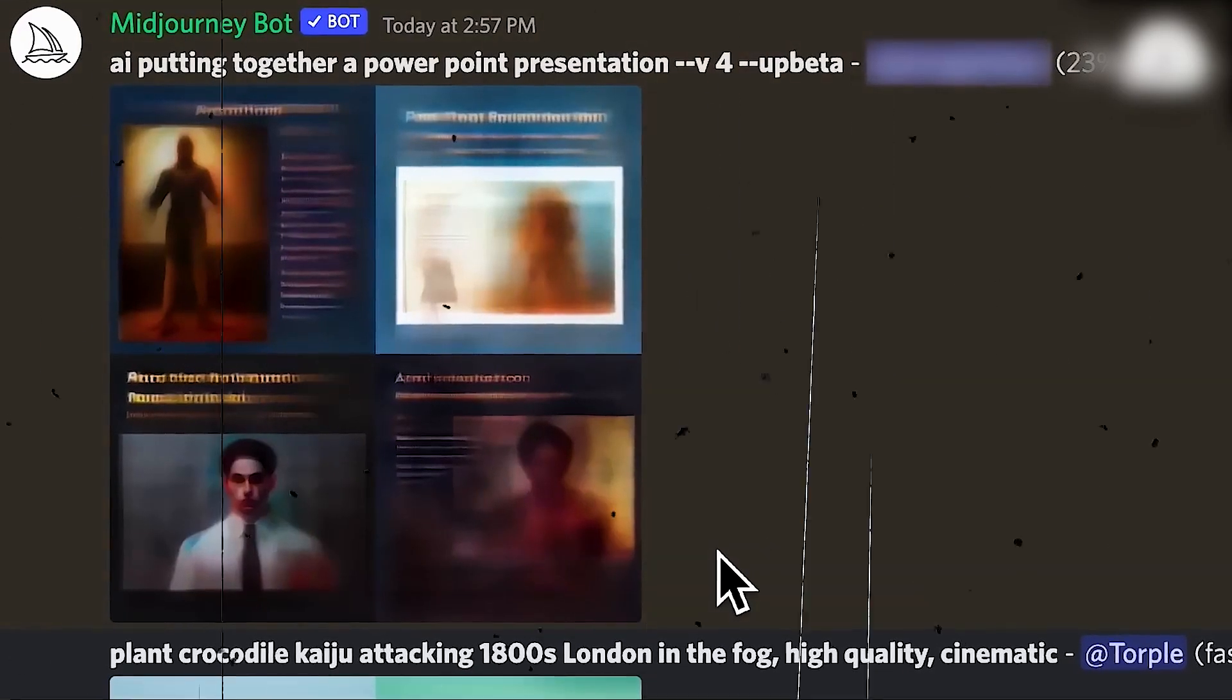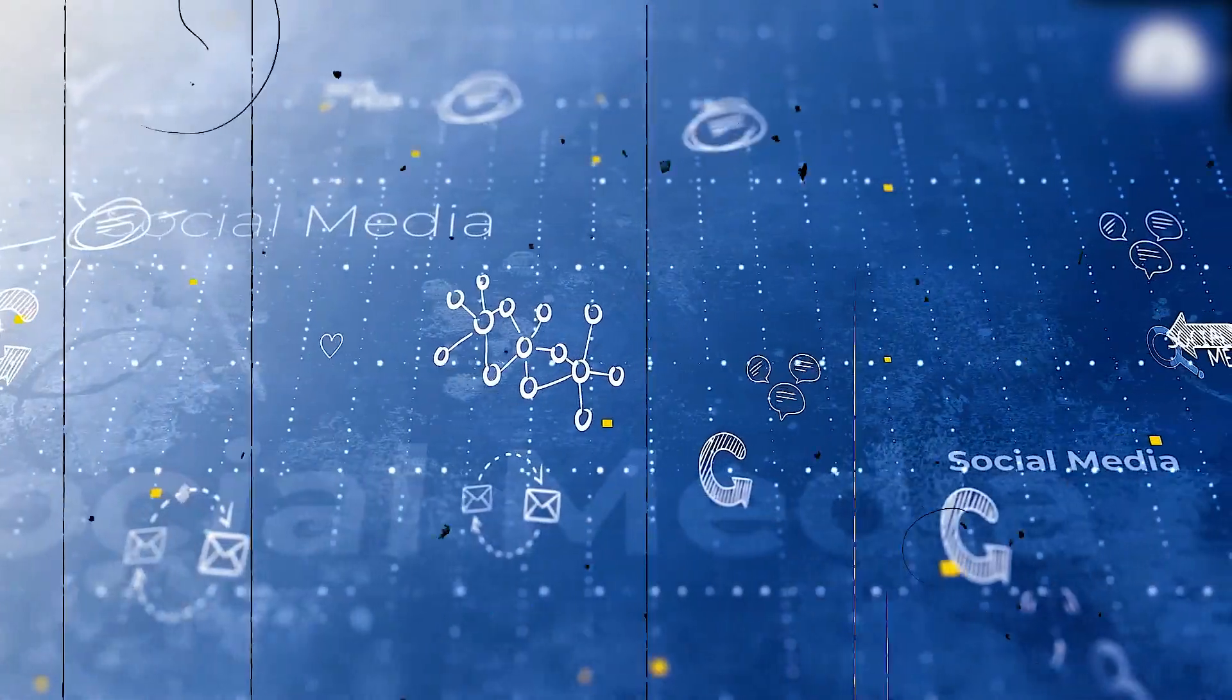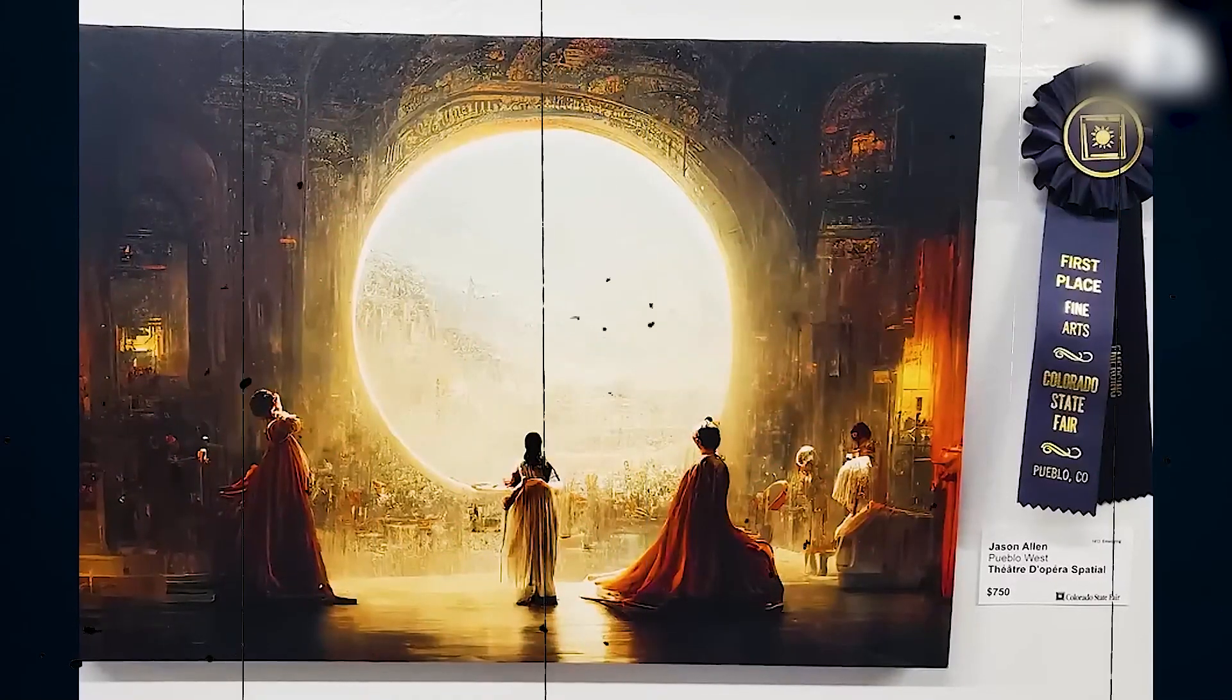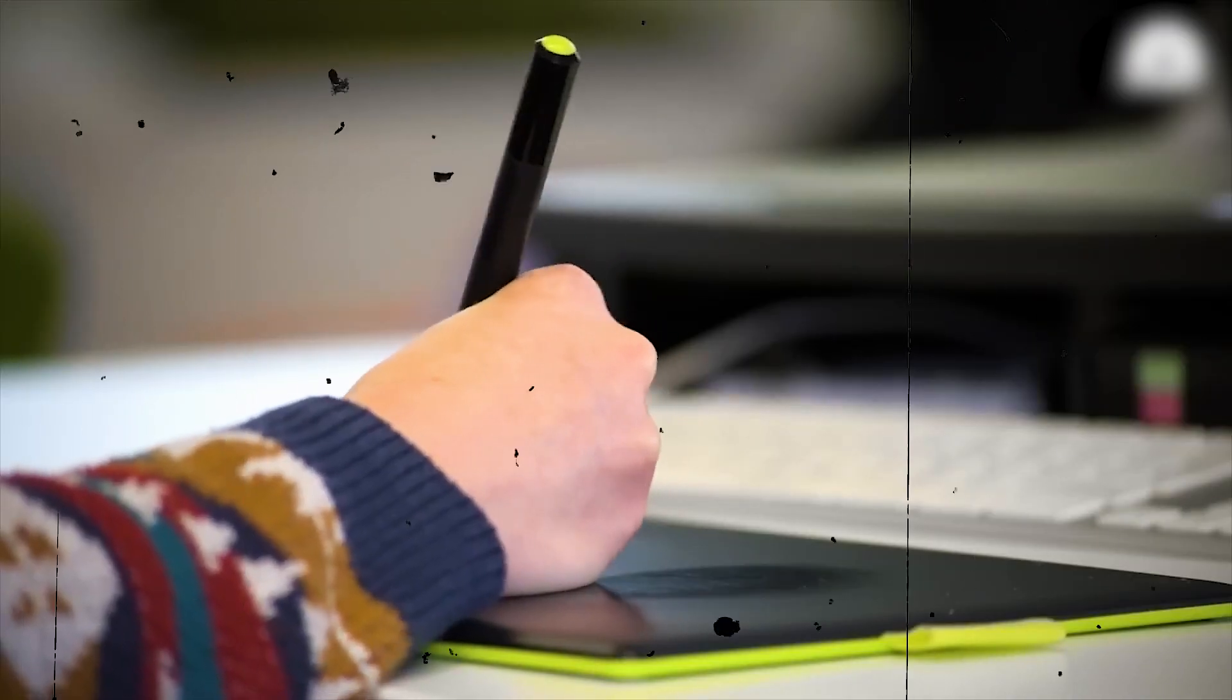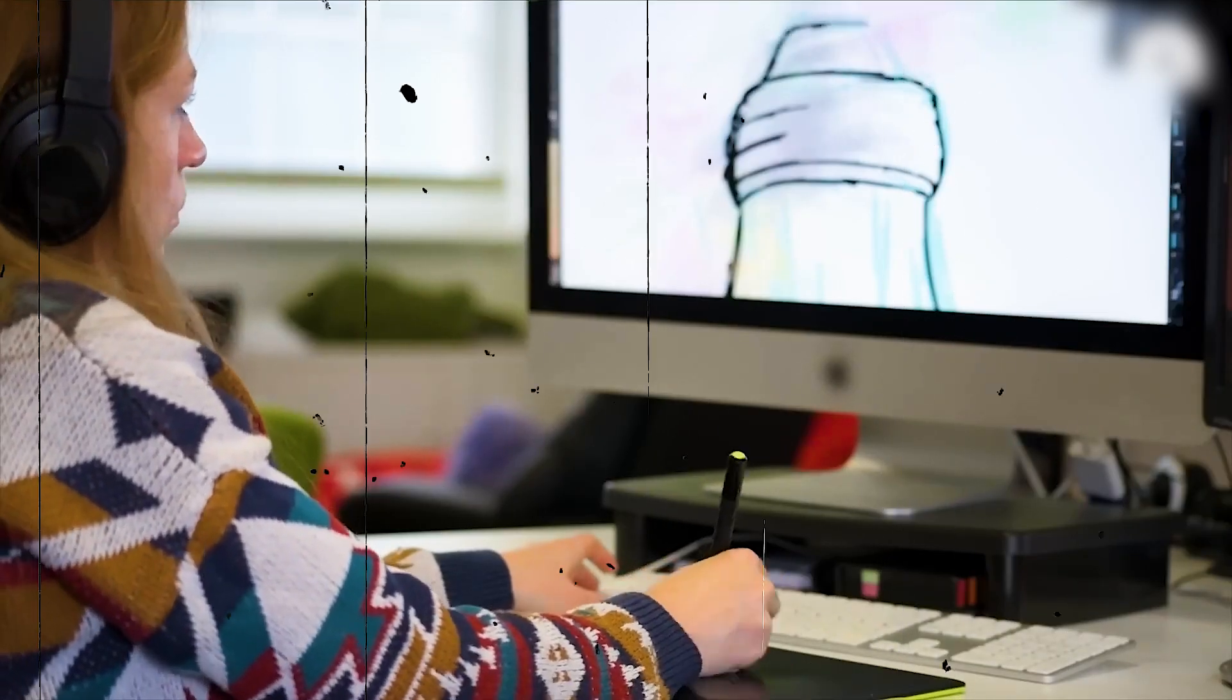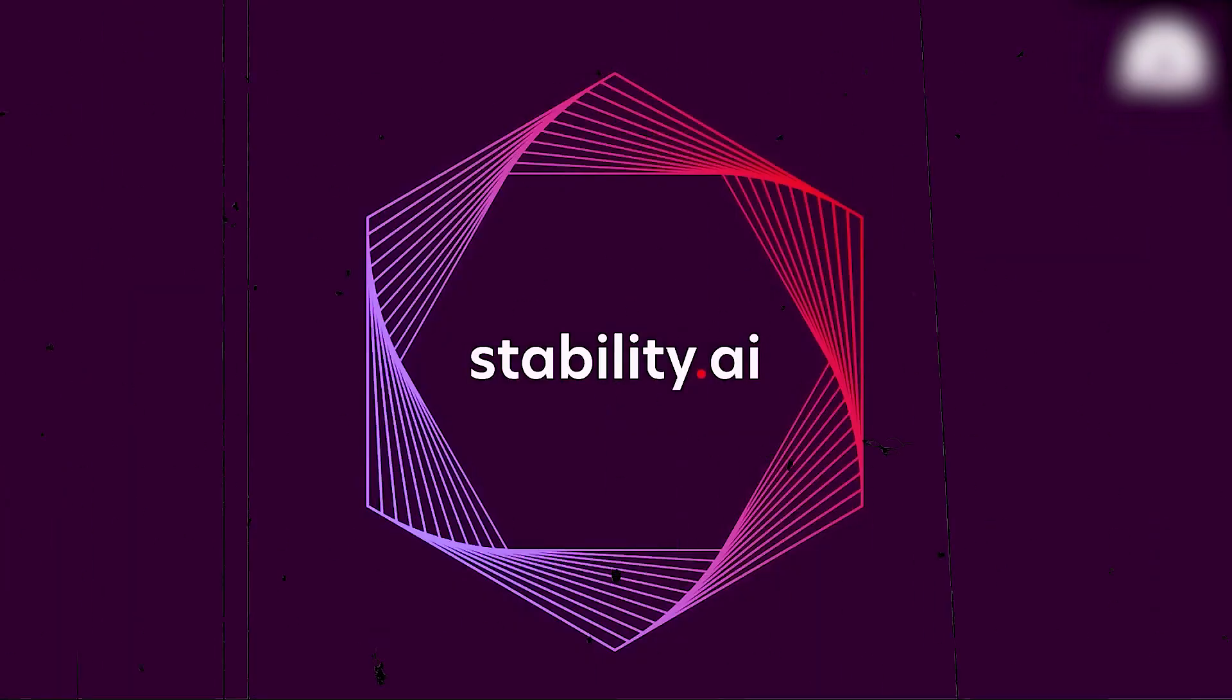Although you can change the aspect ratio and select which generation of the Mid-Journey algorithm to employ, there are only a few tens of model variants available for Mid-Journey, and they don't give nearly as much variety of customization as Stable Diffusion does.